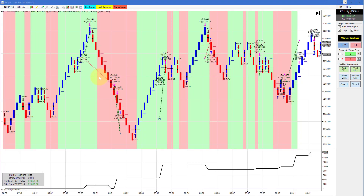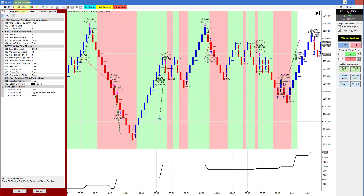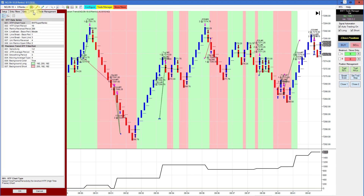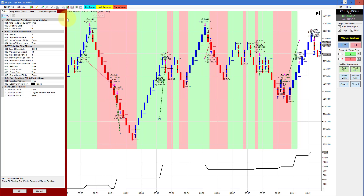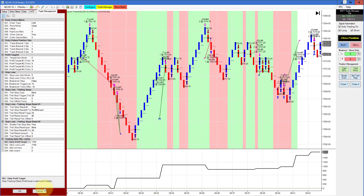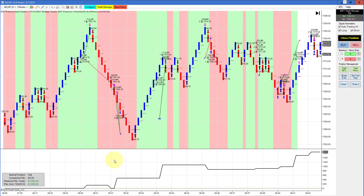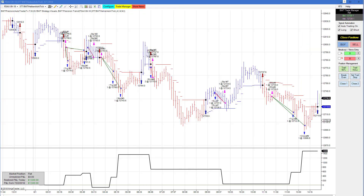The NASDAQ on a regular 8 Renko chart with a higher timeframe filter of Super Renko 10 did $1,650 for the day. The goal was $1,750, so it probably hit its goal and had some slippage.